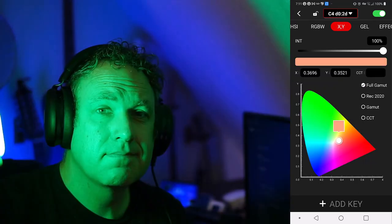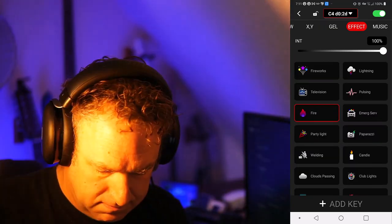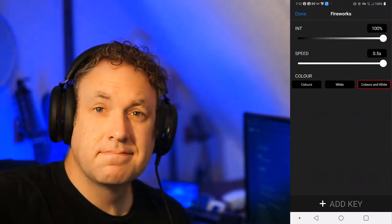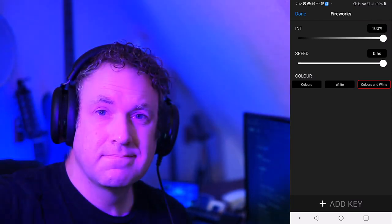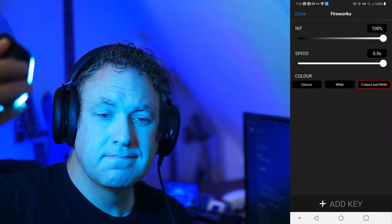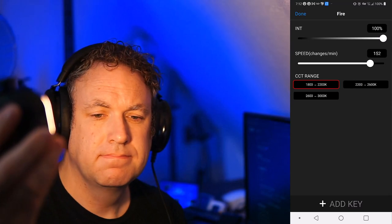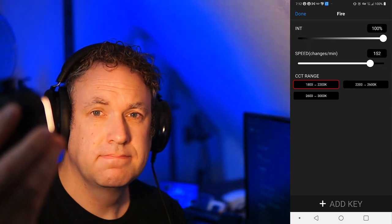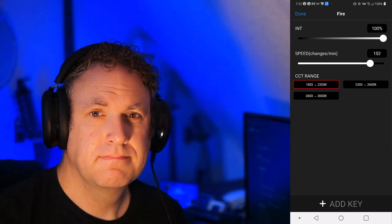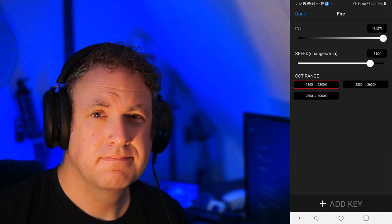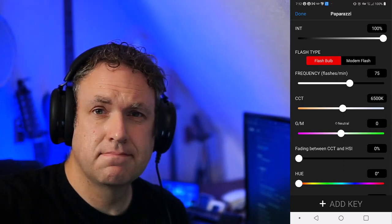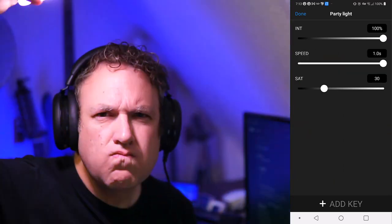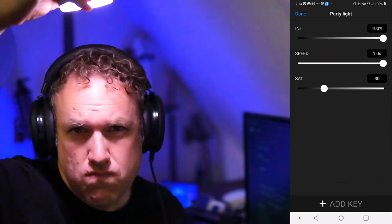There's different ways you can change the colors or the brightness on the light and then it also has effects. So here I've got like this firework effect so it changes the colors kind of randomly with brightness. Here you see a fire effect, kind of looks like I'm in front of a fireplace or something like that. You've also got this paparazzi effect because you know if you want to be famous or party, do those effects.